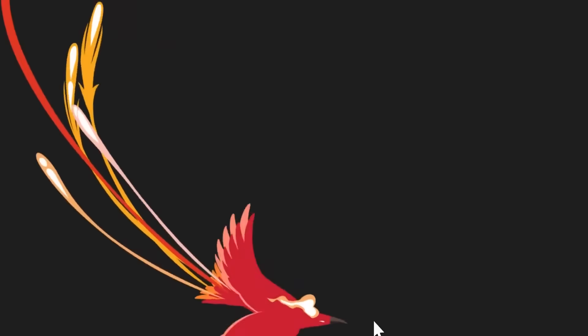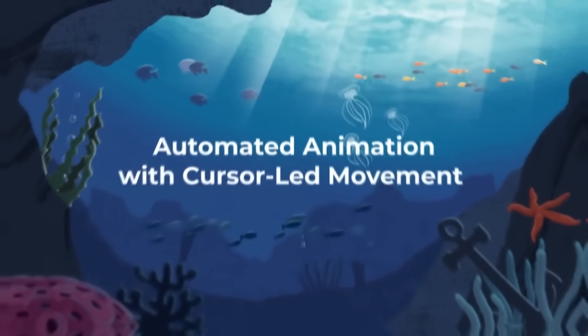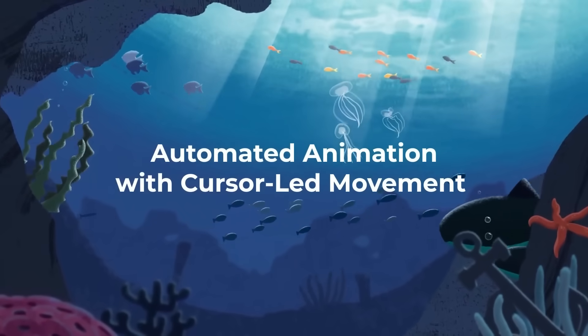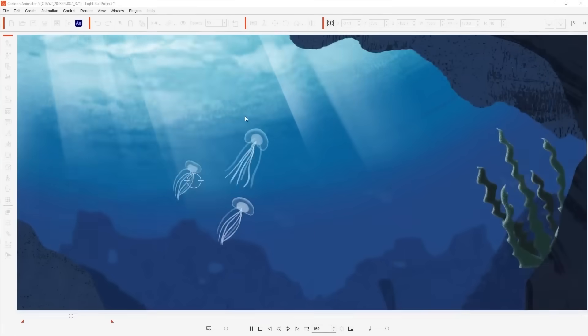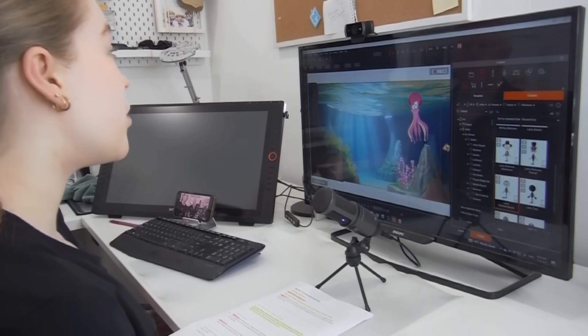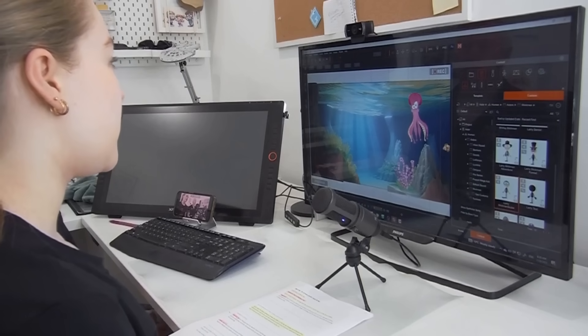Let us show you how. With the latest update to Cartoon Animator 5.2, we see the introduction of Motion Pilot, which gives you total control over the movement of your actors and props, controlled in real-time using mouse movements with variable parameters set by you. Motion Pilot gets rid of the need for hours of keyframing your animation, because now you can record all of your characters like puppets. Think of it more like acting than animating. Motion Pilot makes everything easier, faster, and so much fun. And best of all, anyone can do it.